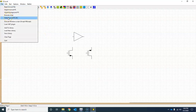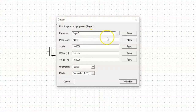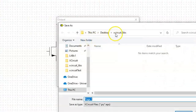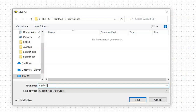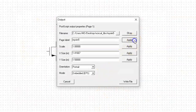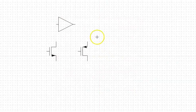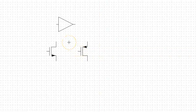Now go ahead and save this schematic for later use. I'm going to save this on my desktop in an empty folder and call this schematic 'mysim5'. Note that this step has nothing to do with the creation of symbols or library — I'm saving this schematic just for my own later use.